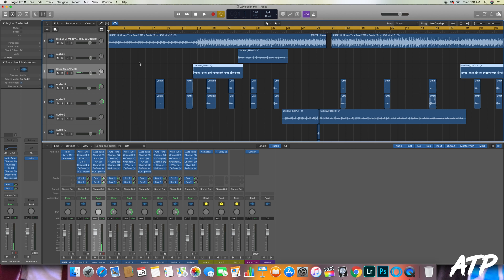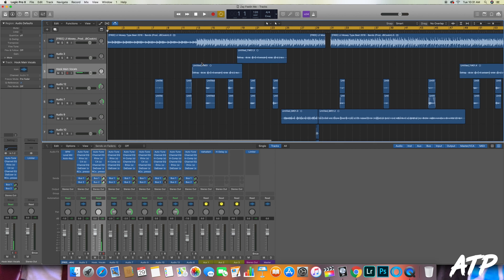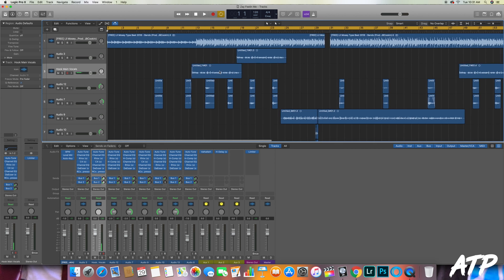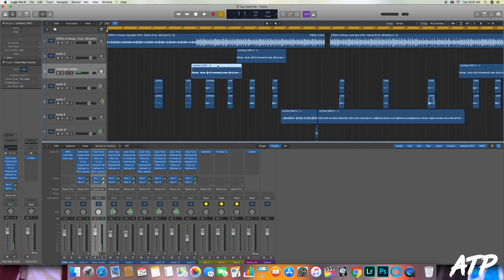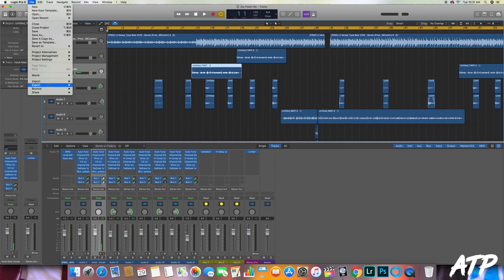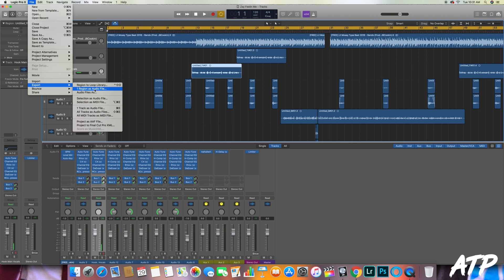Then what you do is you mouse over to that vocal and you double click on it. If you have that vocal selected, you will see a white bar appear on the top. Then what you got to do is you go over here to File, scroll down to Export, and you will see One Region as Audio File. When you click on One Region as Audio File, this window will pop up.